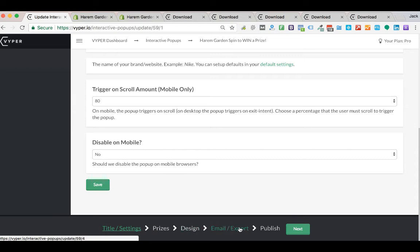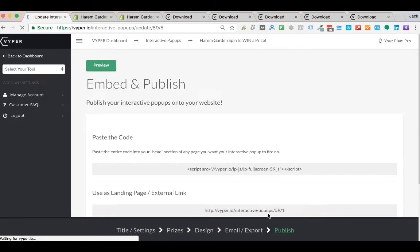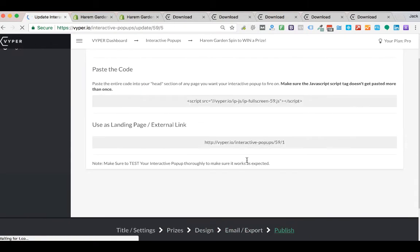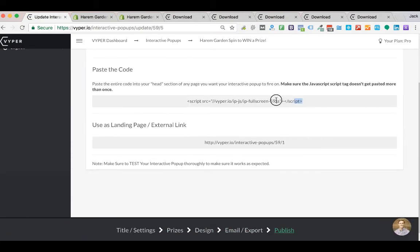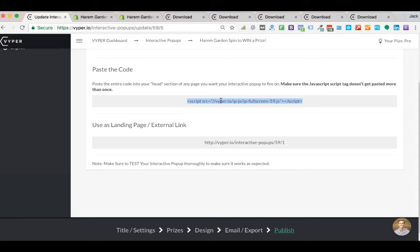So you'll see here are all the steps. What we want to do is go to the publish step and you're going to want to grab this one line of code from Viper and copy that. And so what this is, is just a little script that you add to your header tag on your website. So this will work in any website,